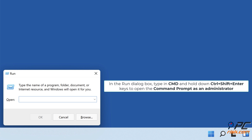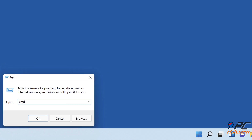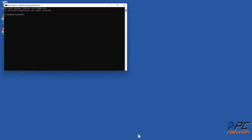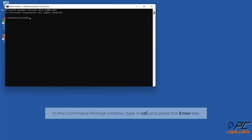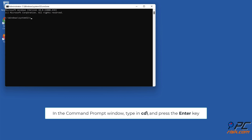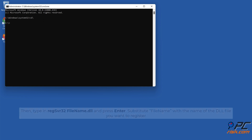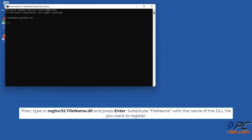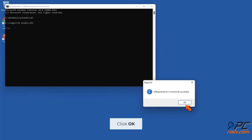In the Run dialog box, type in cmd and hold down Control plus Shift plus Enter to open the Command Prompt as an administrator. In the Command Prompt window, type in cd\ and press Enter, then type in regsvr32 filename.dll and press Enter. Click OK.